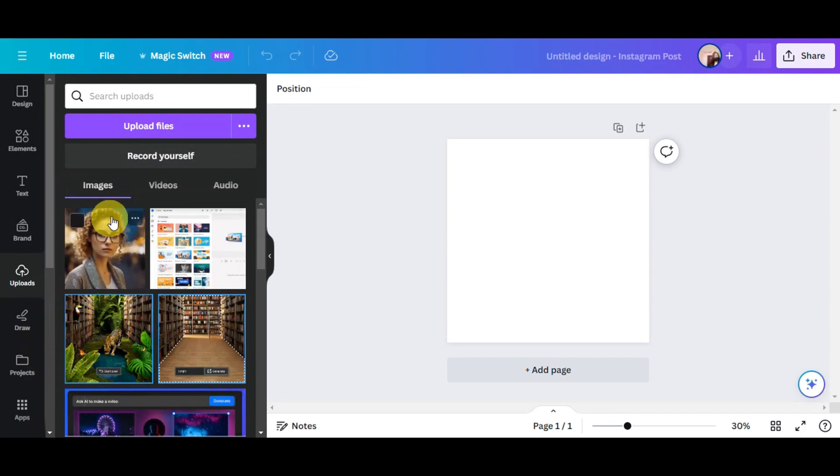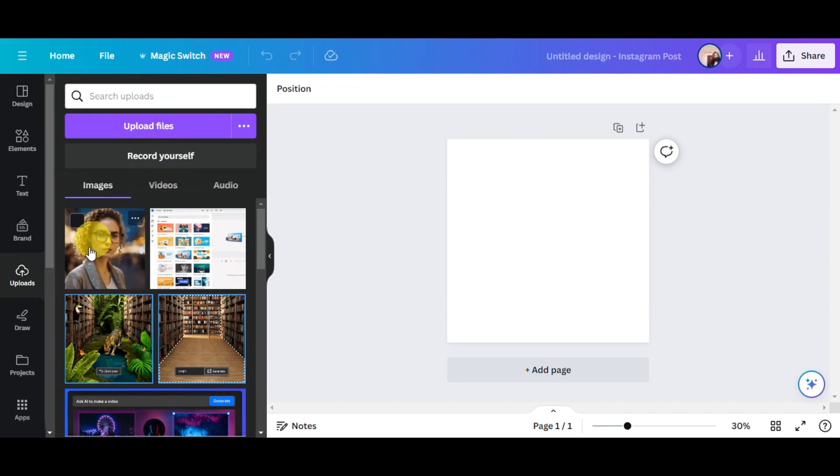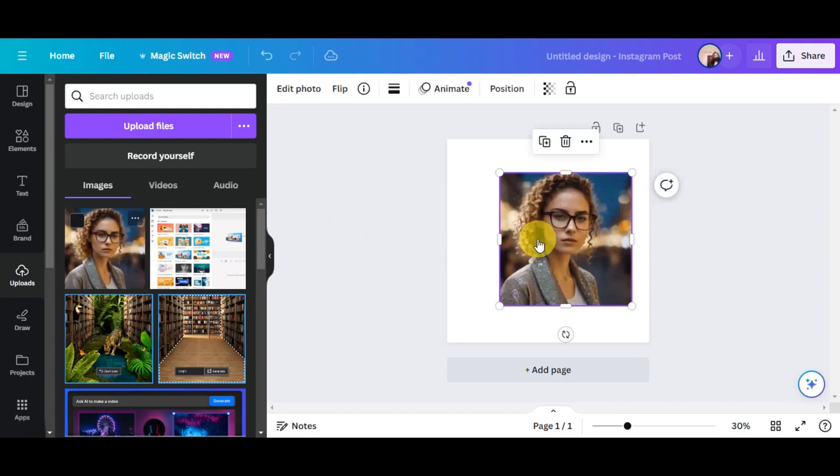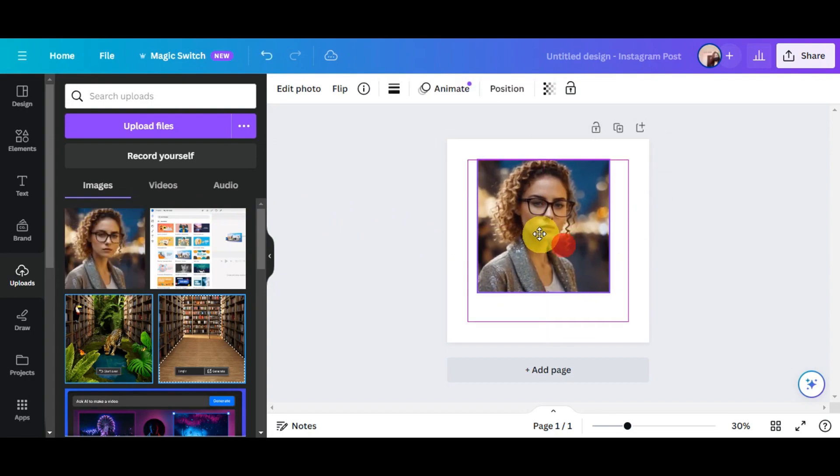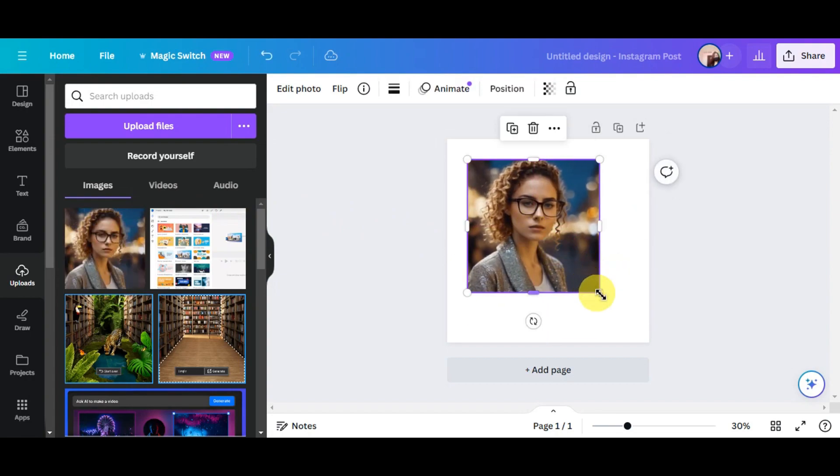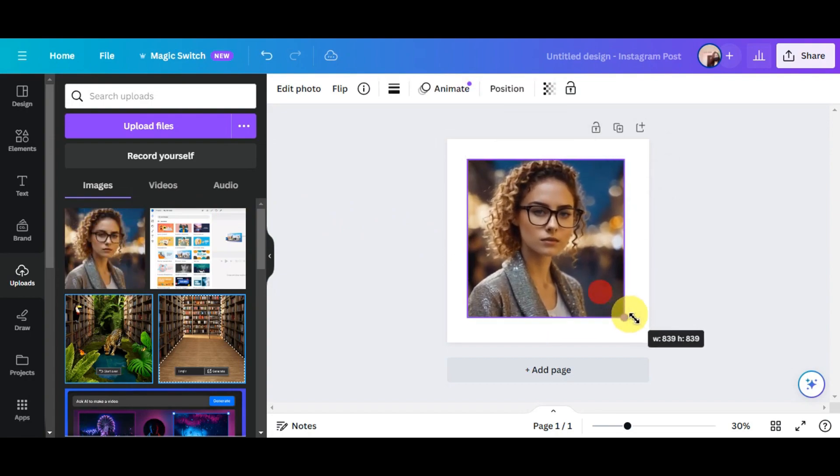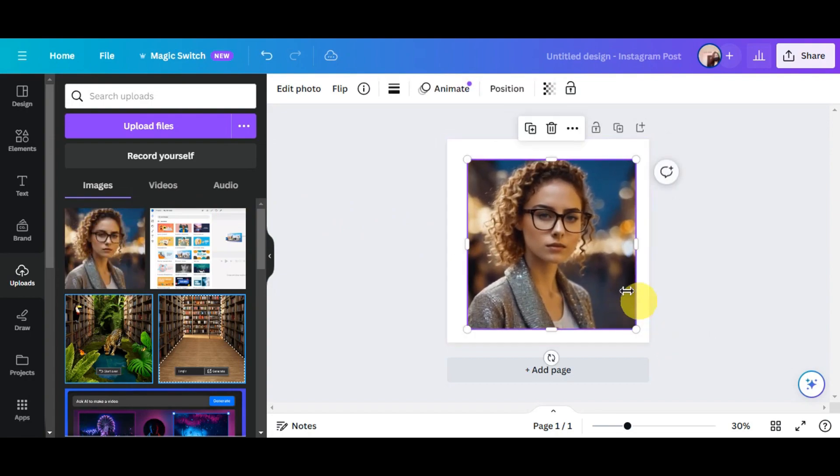Or if you have something that you've added already, you could go ahead and use that. So for instance, this photo that we have in here, we're just going to drag and drop it here onto the canvas that we have. You could go ahead and resize it like that.